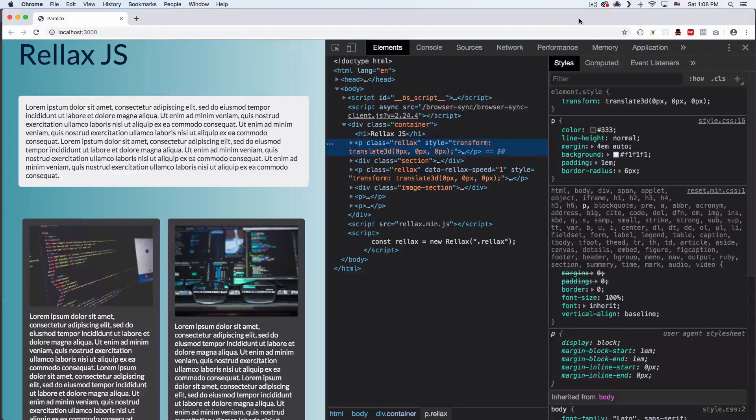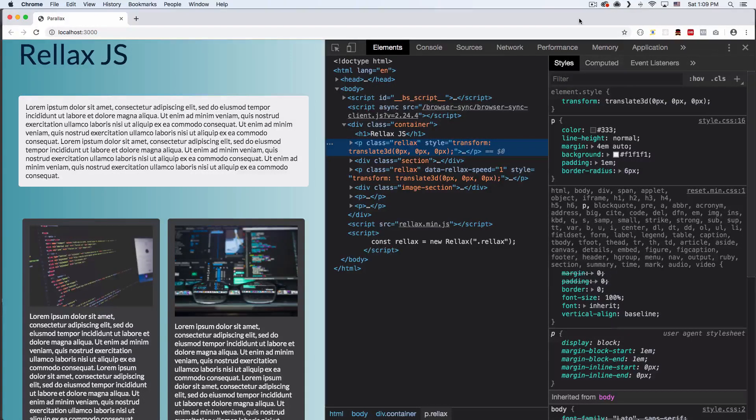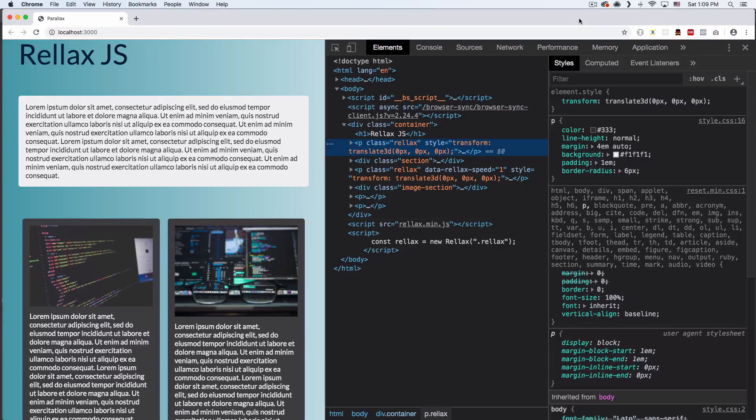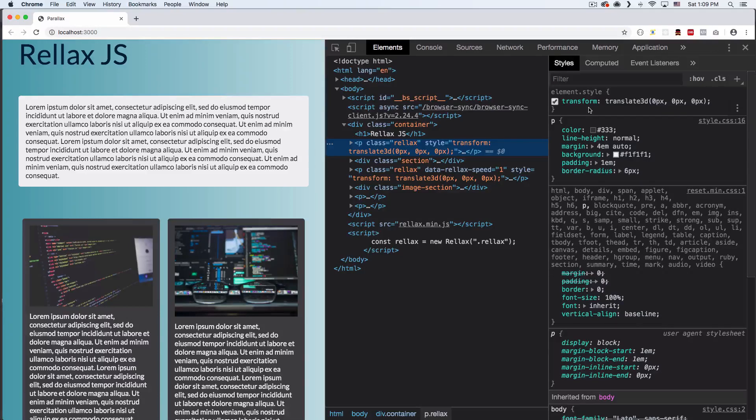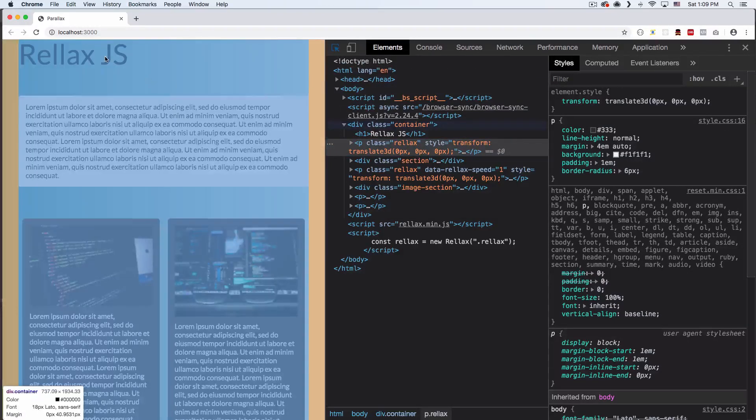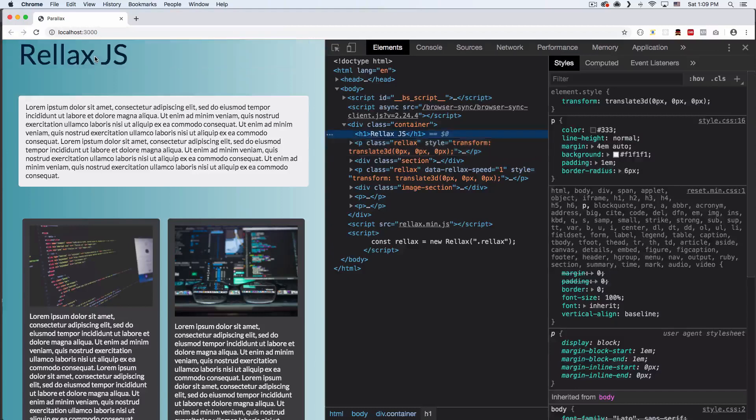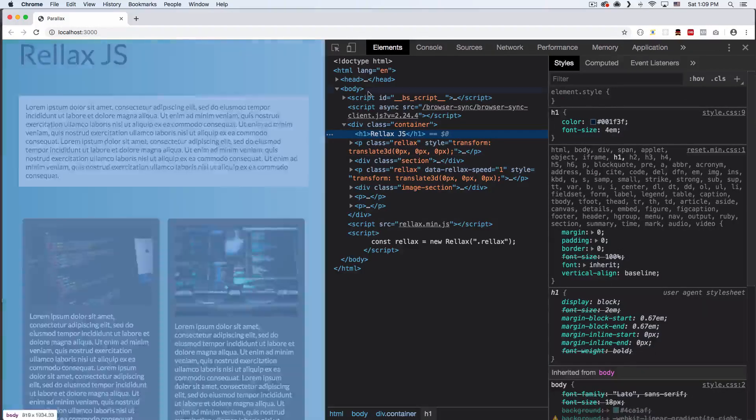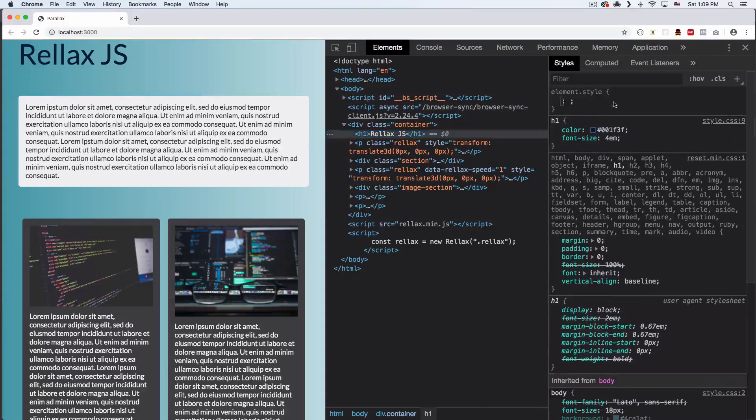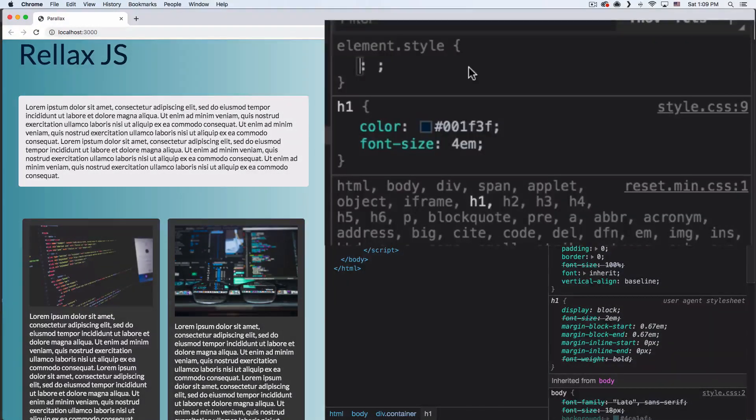Most of the time when developers are coding and changing the style of a website or a web app, they open the inspector and change the CSS right there to see how it looks. For example, I am going to change this h1 here and put some CSS right here to see how it looks.